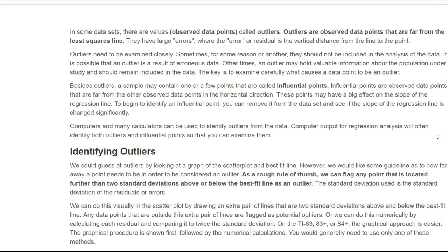If you only have one or two outlier points, they're going to influence the outcome of your line, but it's not going to skew it too far off. If you have several of these points, they can actually skew your line so much that there appears to be no relationship in your data.